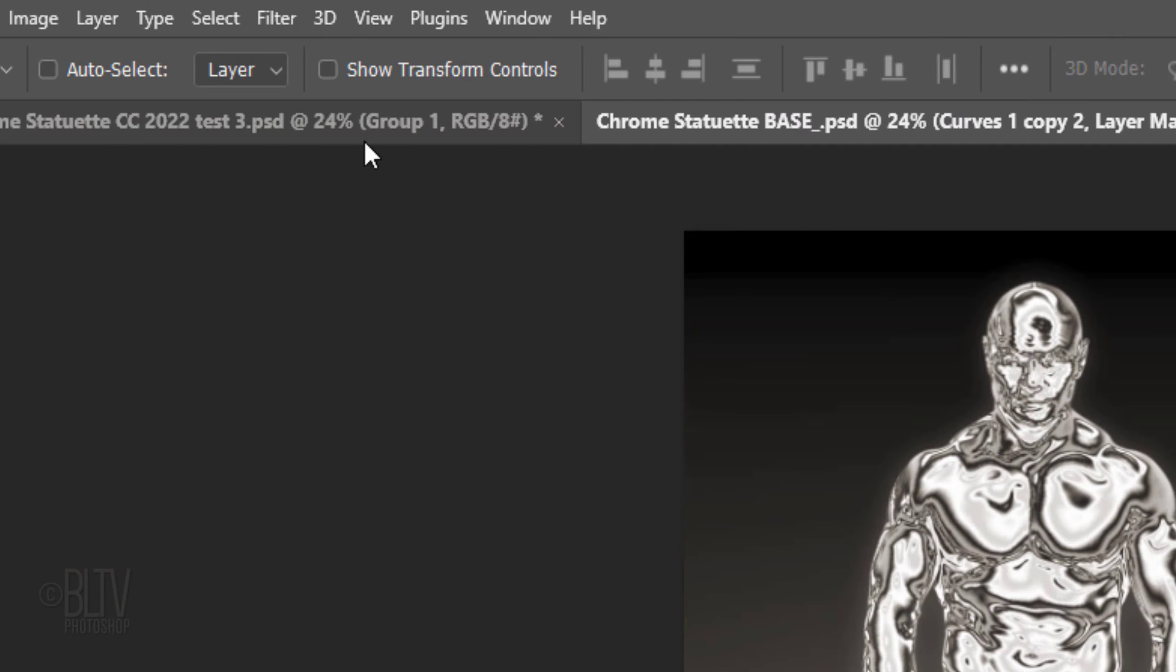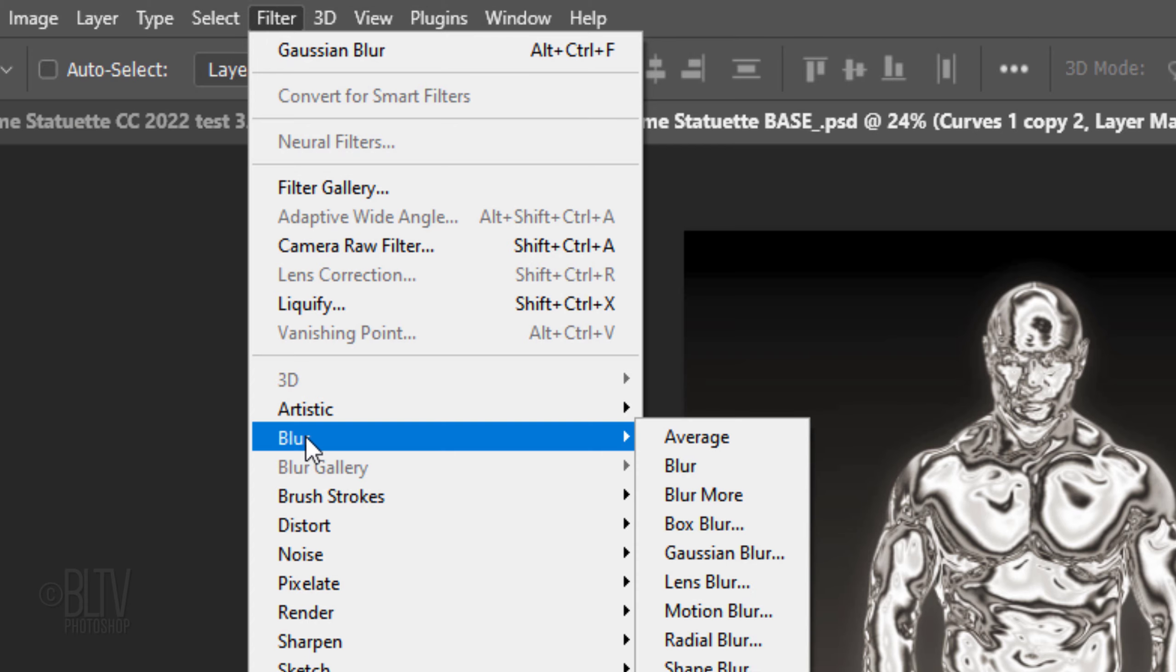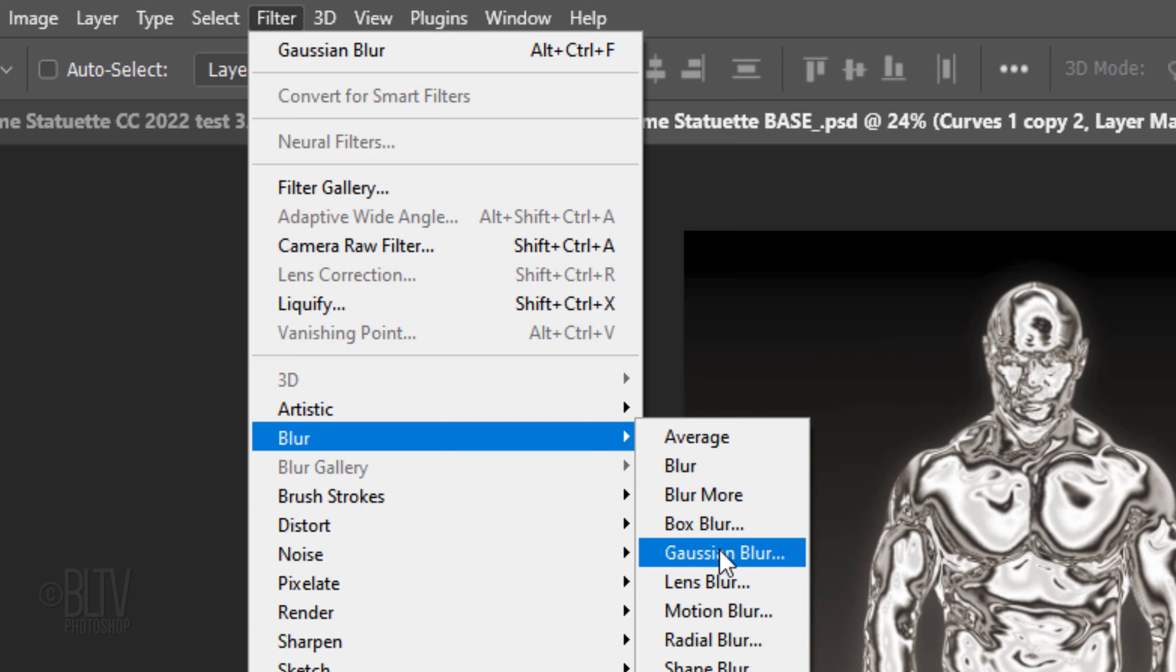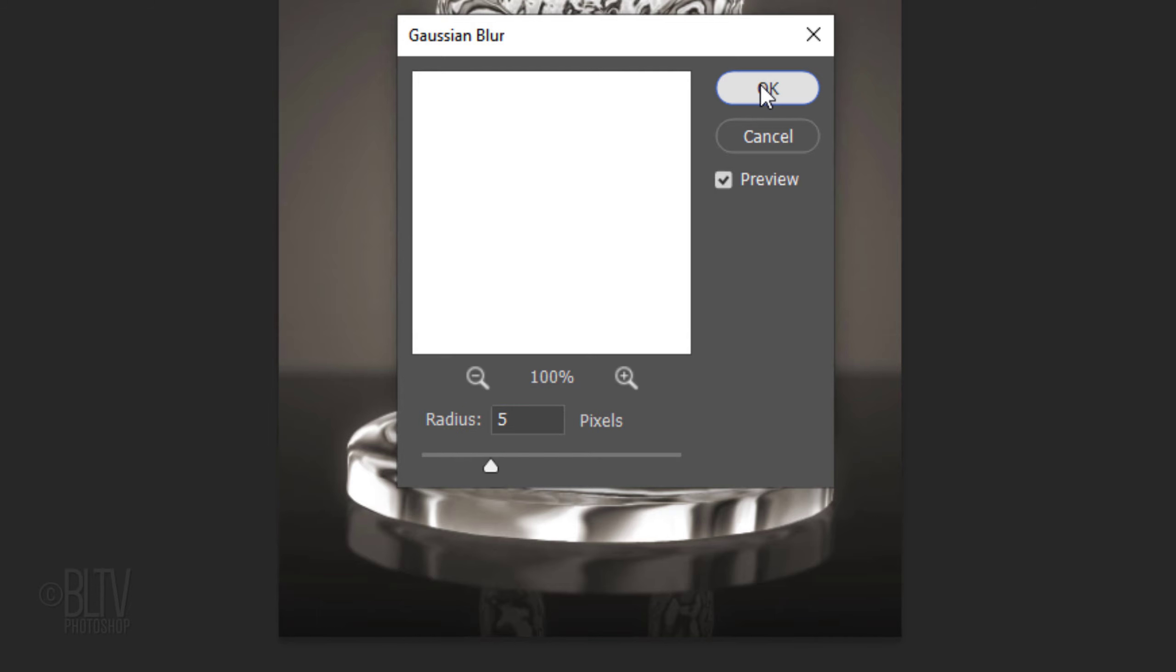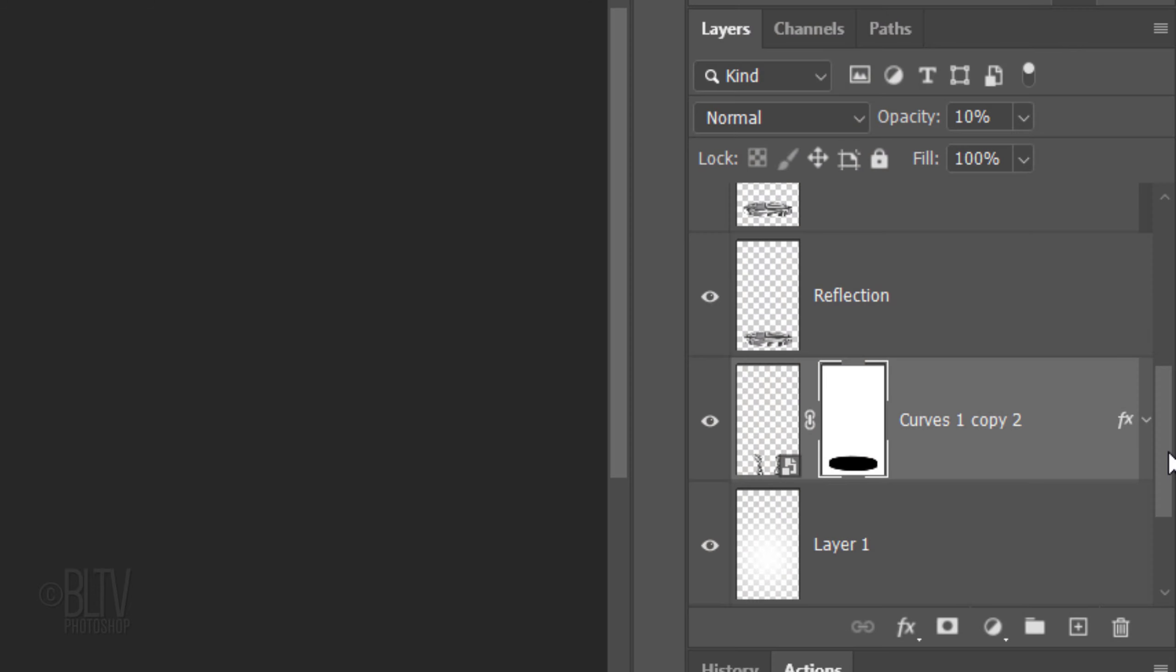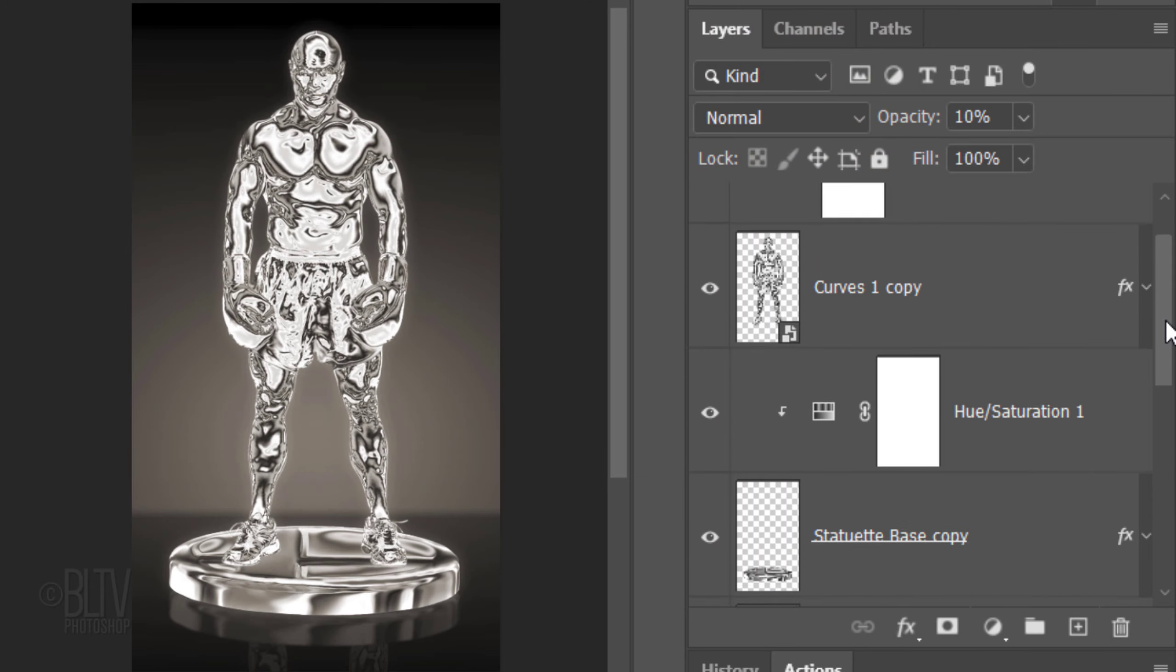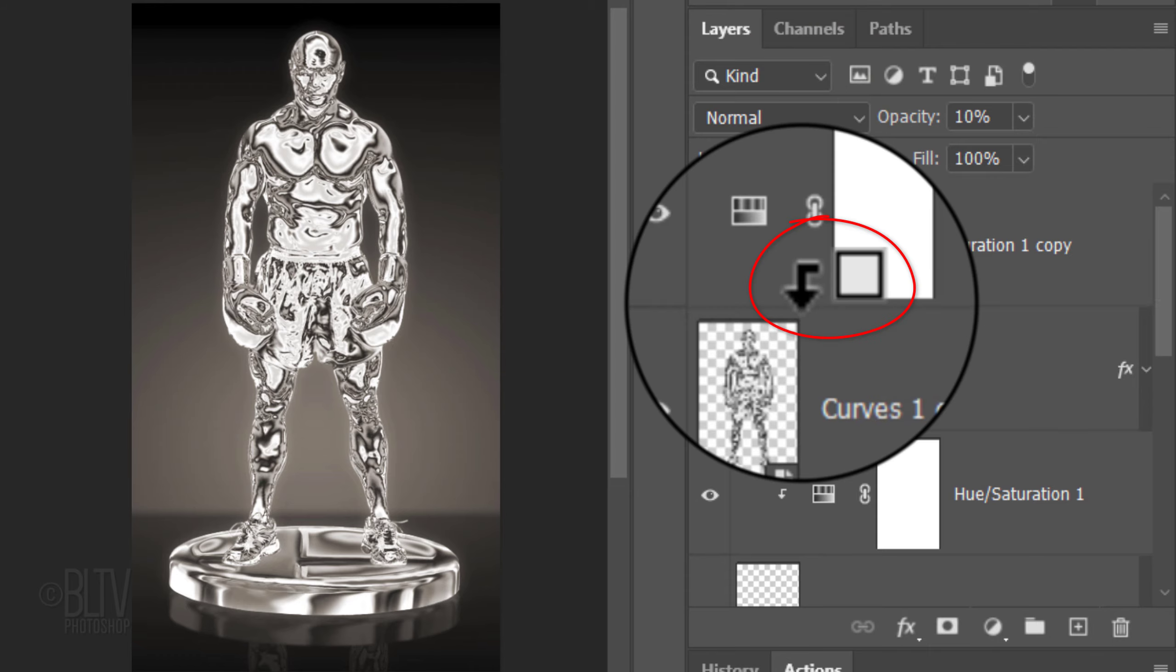Go to Filter, Blur and Gaussian Blur. Blur it 5 pixels. To restore back the color of the background, reclip the adjustment layer to the statuette.